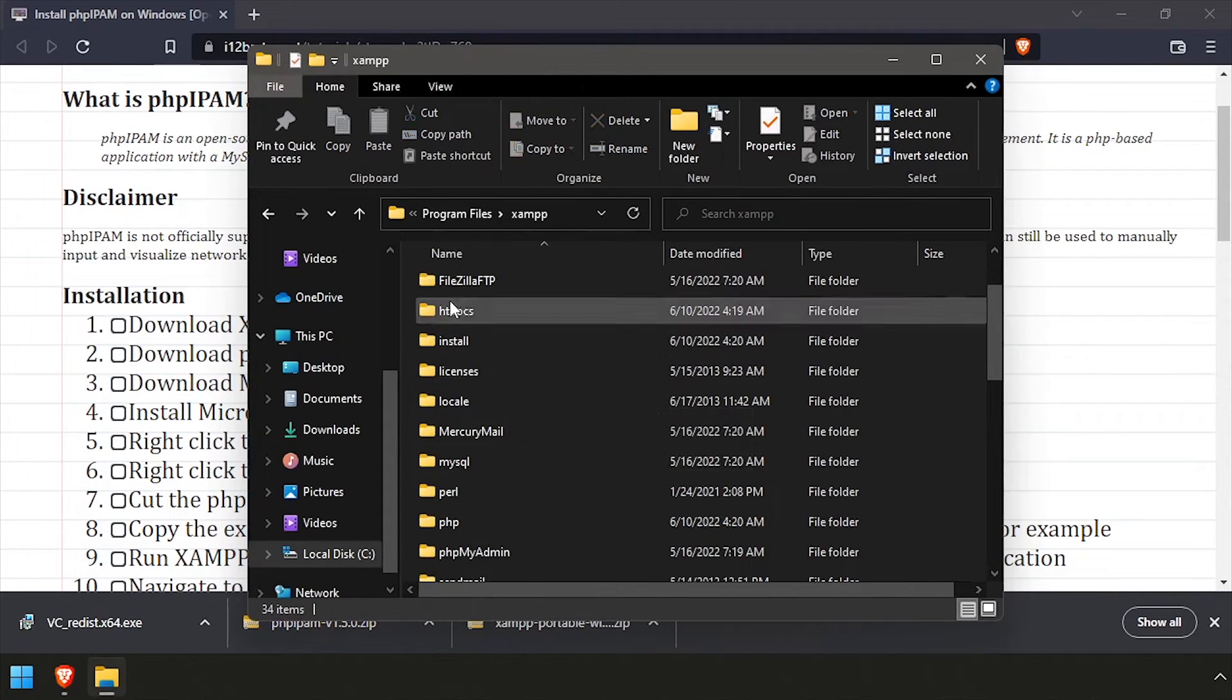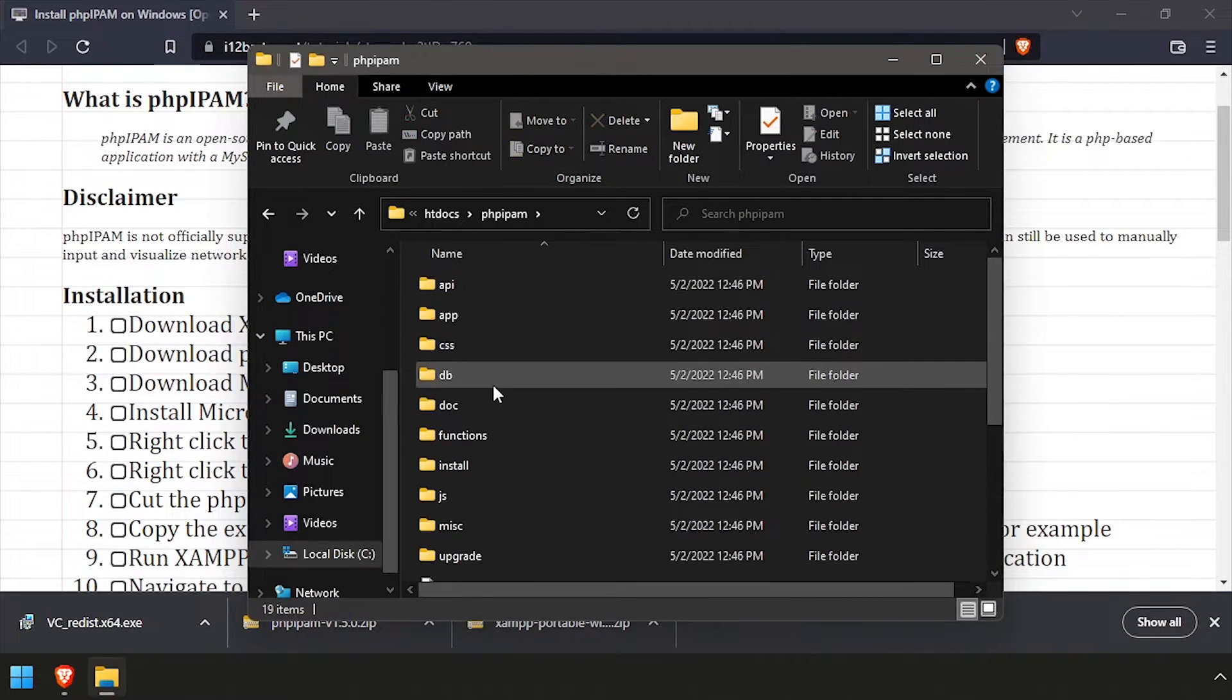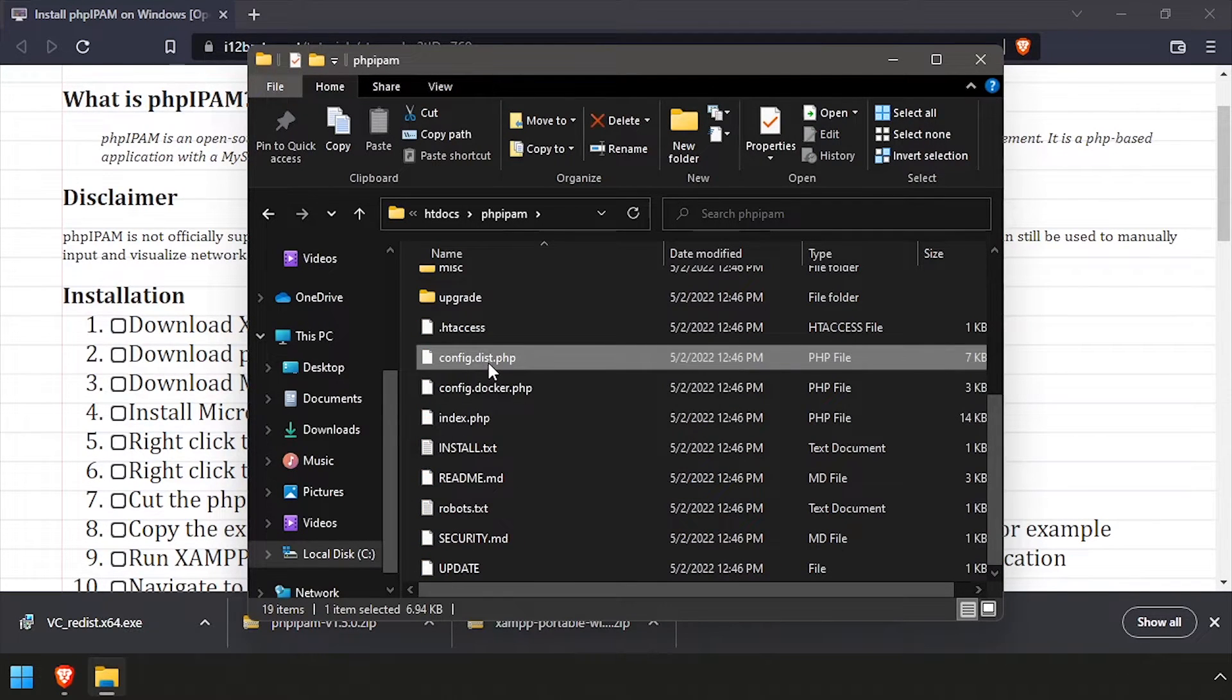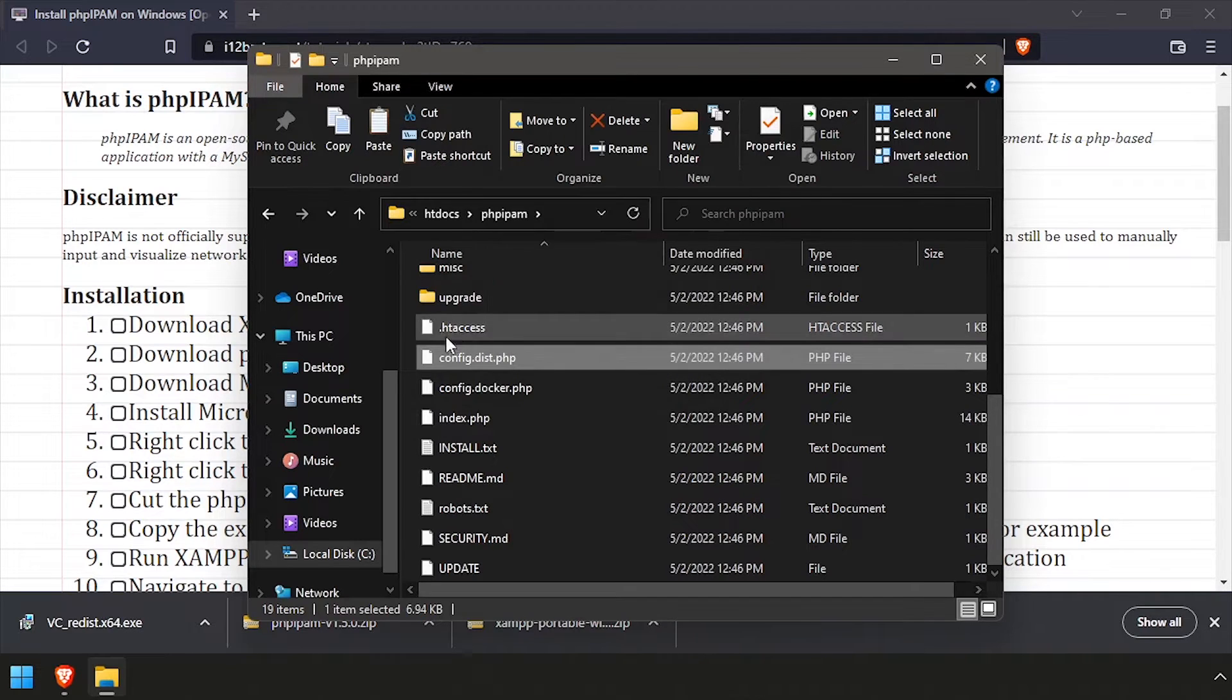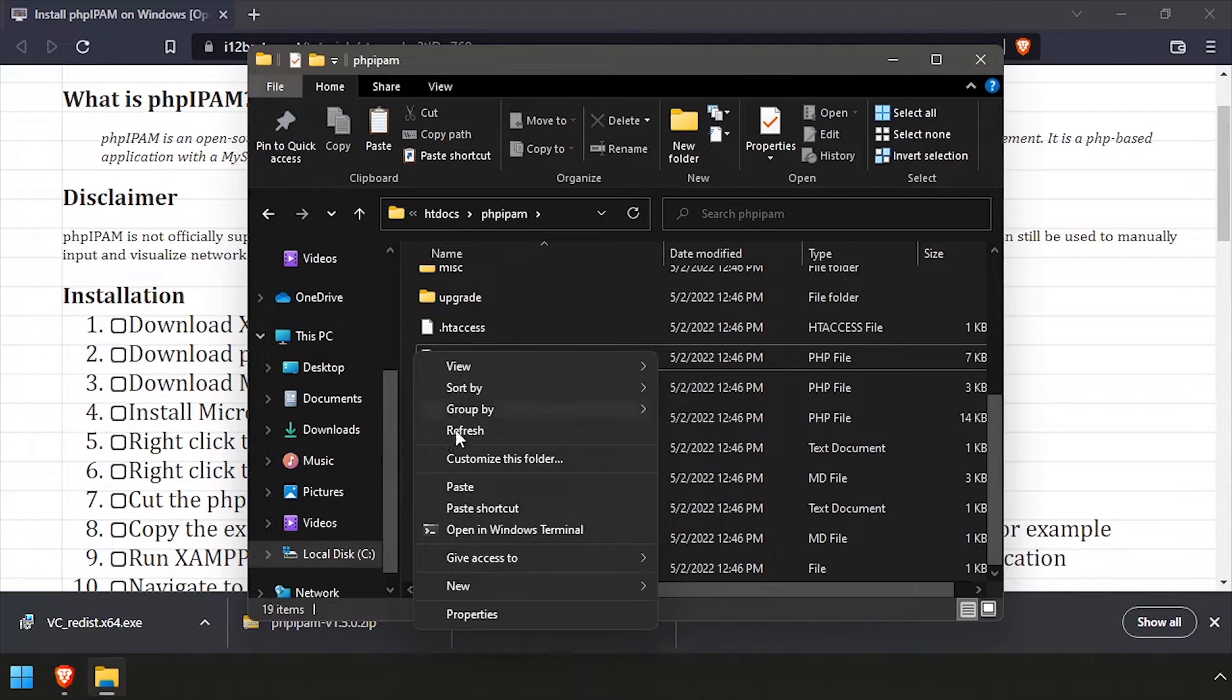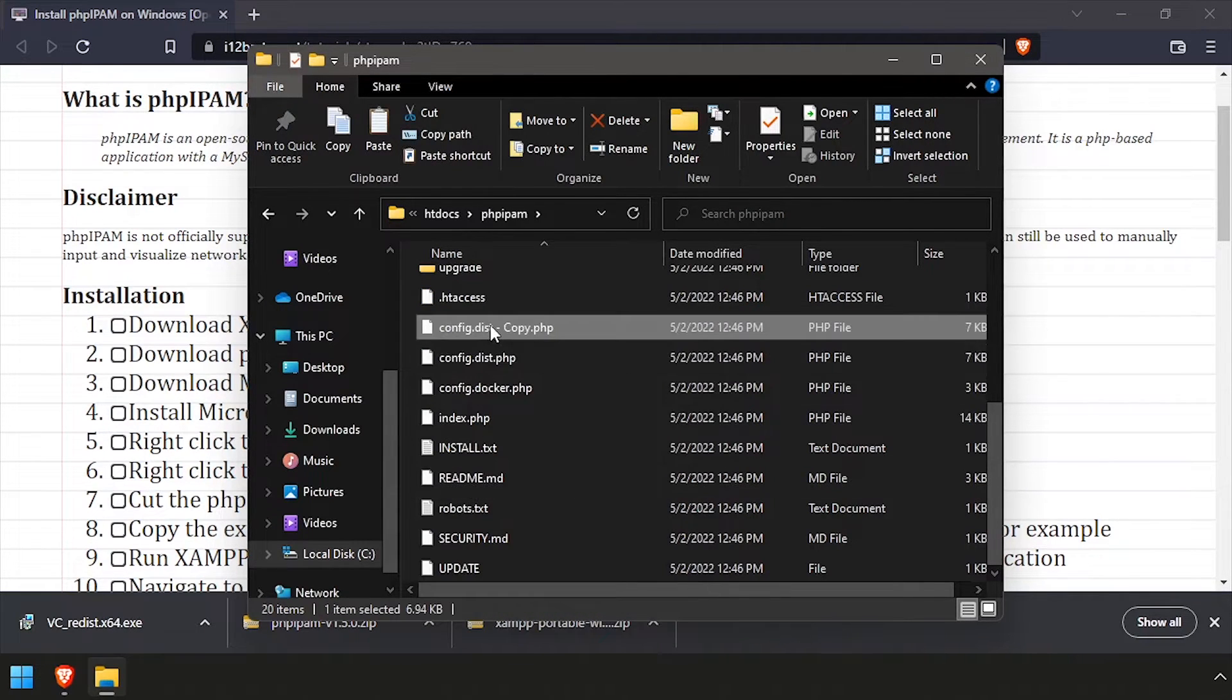Then navigate into the htdocs PHP IPAM directory and make a copy of the config.disc.php file. Rename the copied file config.php.